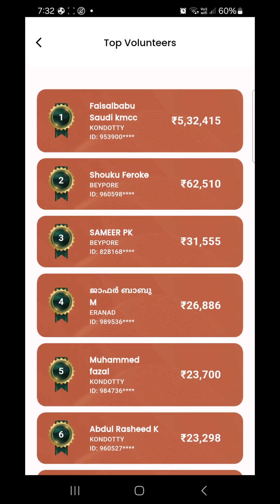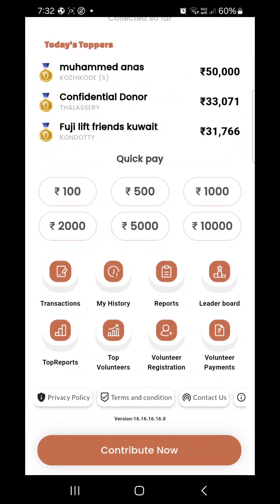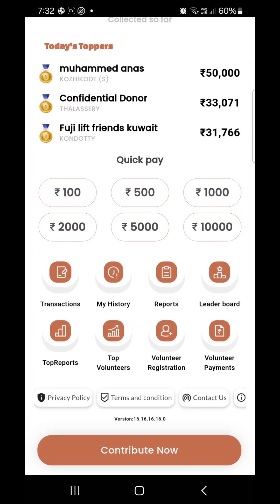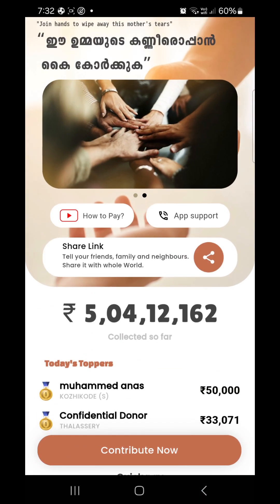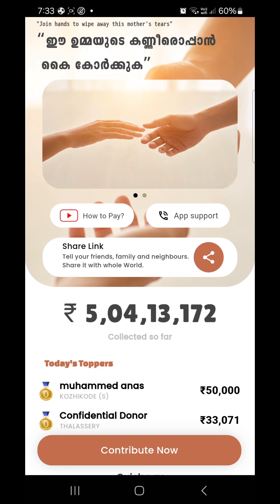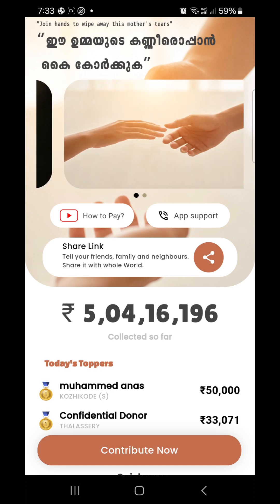Faisal Babu, Saudi KMCC, MashaAllah, MashaAllah, MashaAllah. Okay friends, bye-bye.